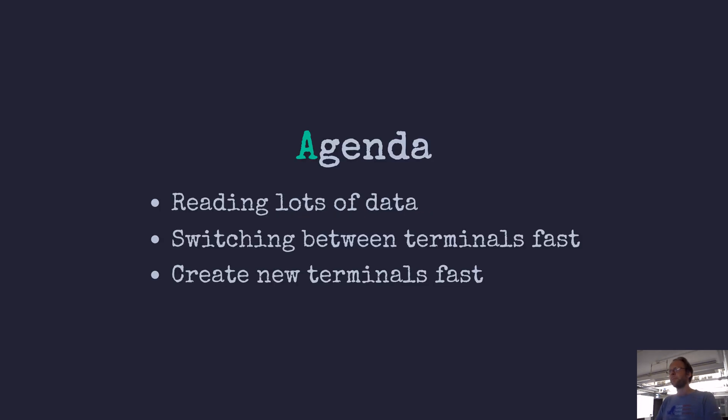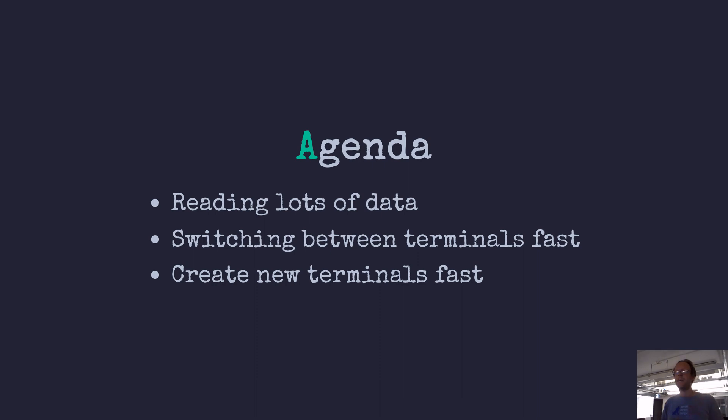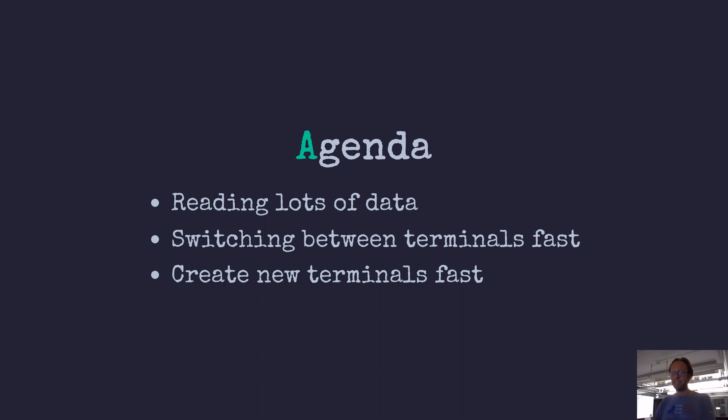So from the comments, I can kind of identify three points, which is one is reading lots of data that's slow, switching between the terminals that's slow and create new terminals that's slower than in tmux. So that's what I will be addressing here.